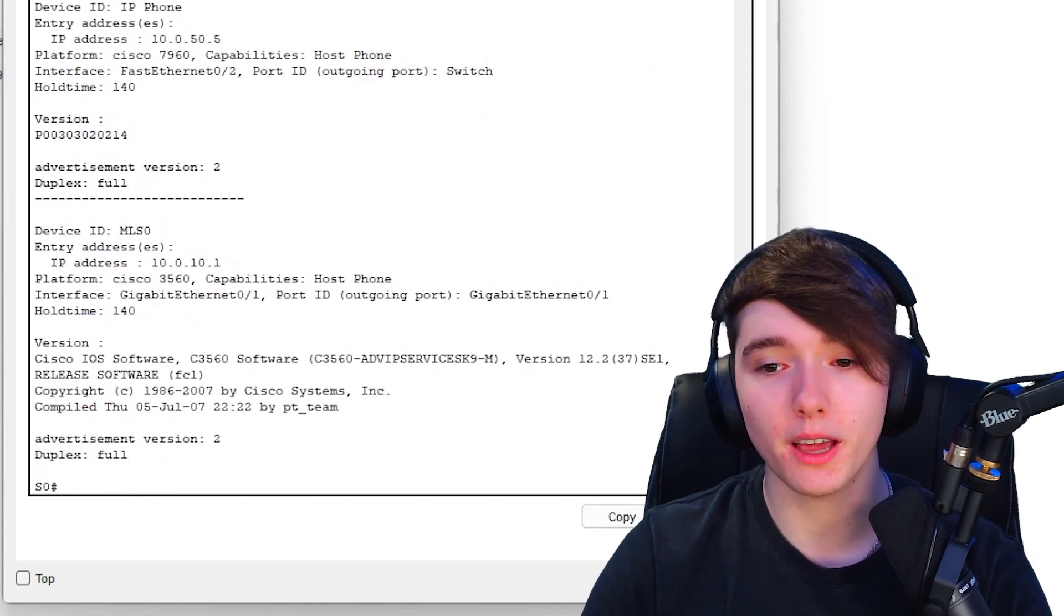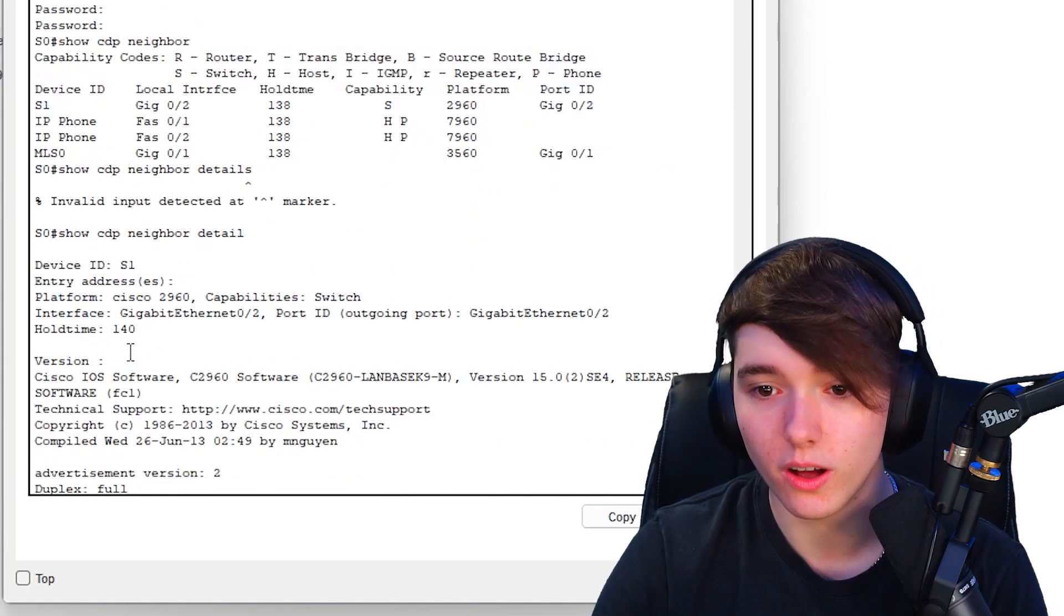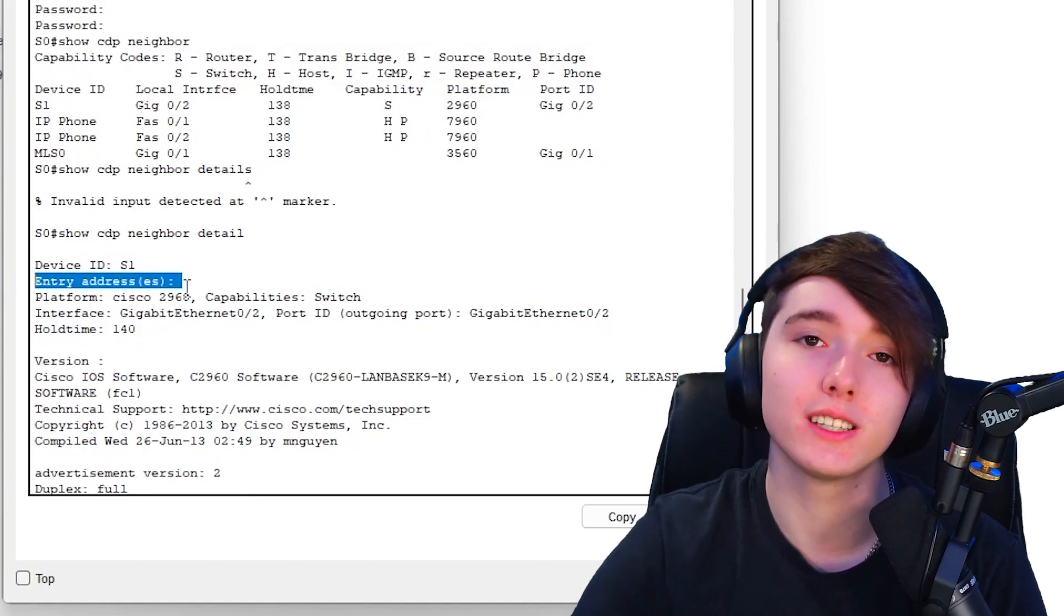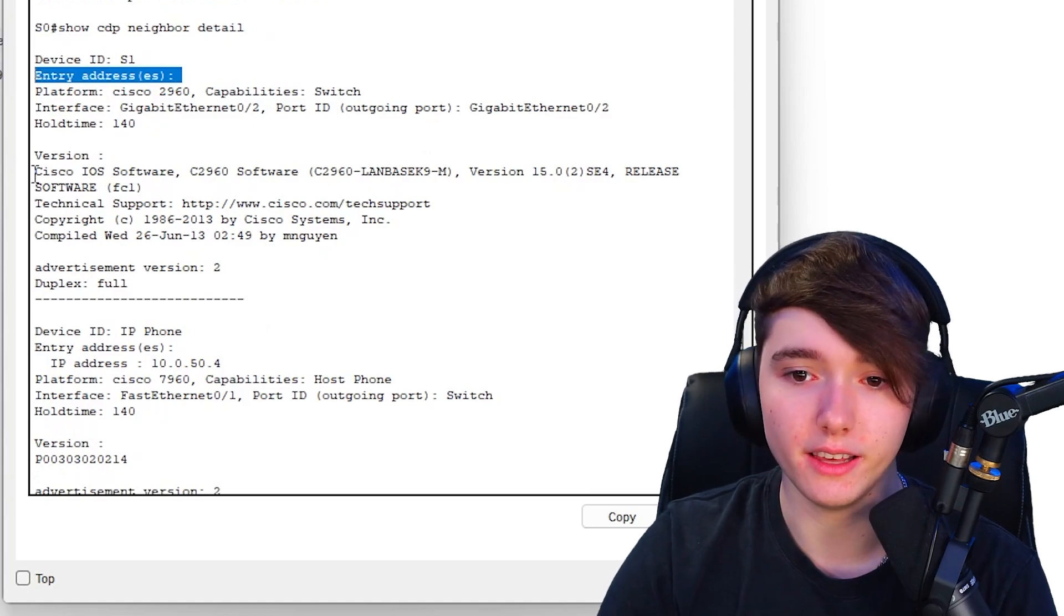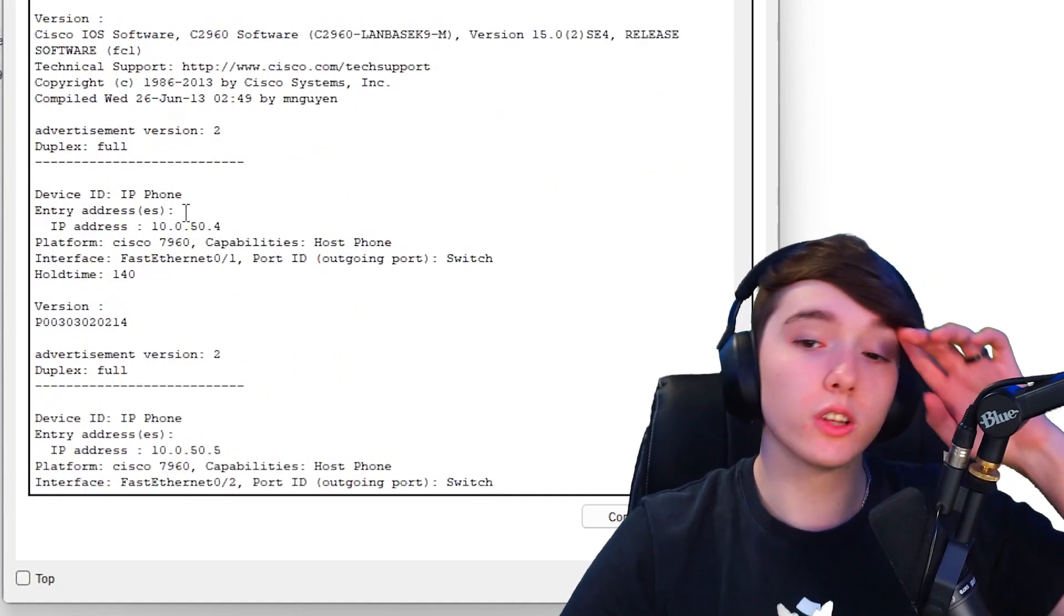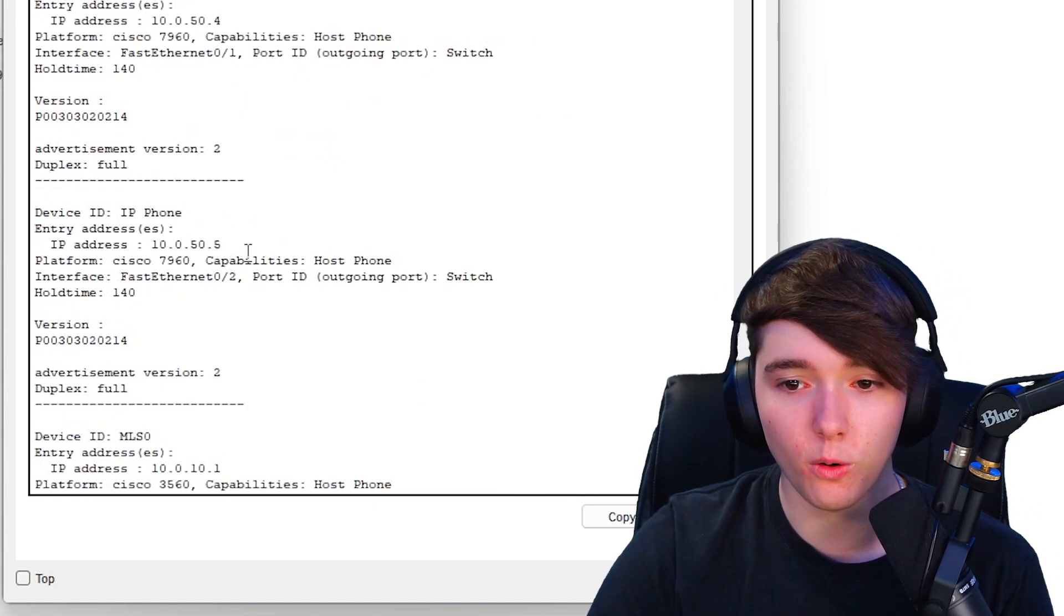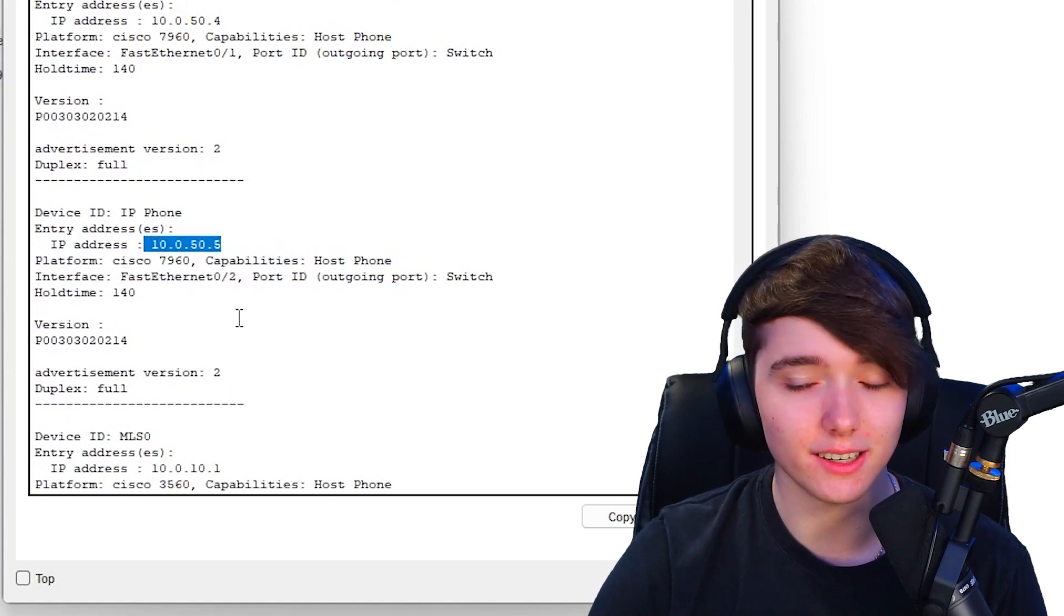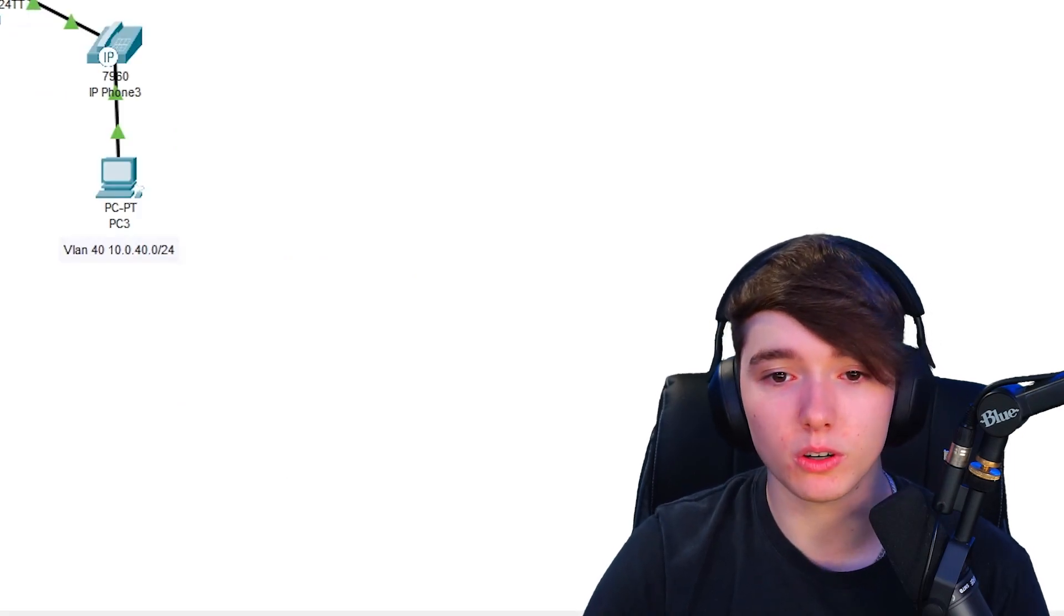What you want to add to this command is the word detail. Now you'll be able to see all of the IP addresses of the intermediate devices. S1 there is no IP address, it will say entry addresses and it's blank. The IP phone we could see that it has an address of 10.0.50.4, and then the other IP phone has an address of 10.0.50.5. So as you can see it worked on that switch.